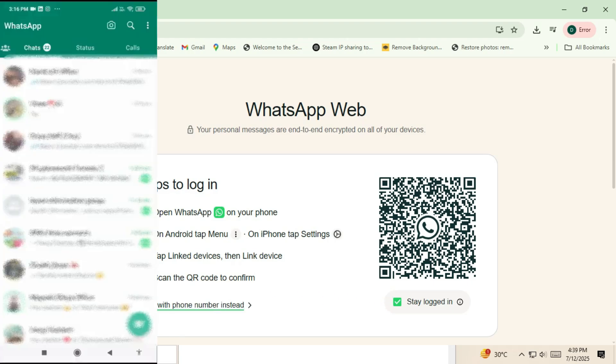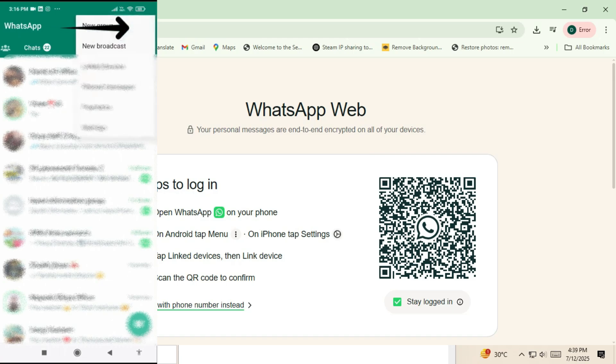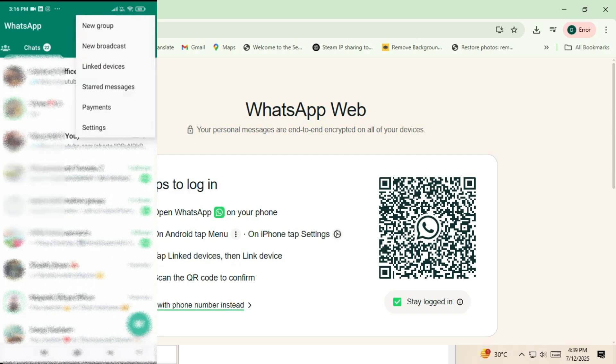Now, take your phone and open the WhatsApp app. Tap on the menu icon—that's the three dots in the top right corner on Android. On iPhone, go to settings at the bottom. Then tap on link devices.